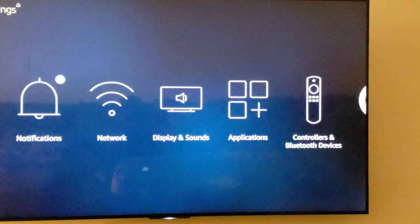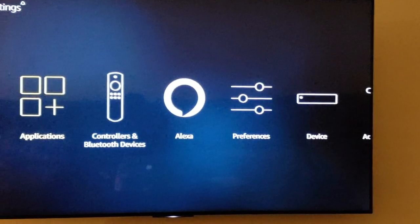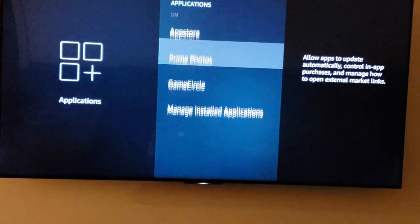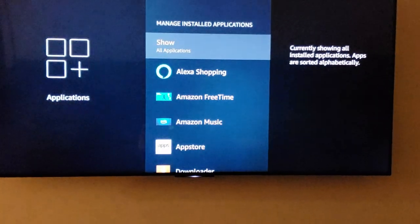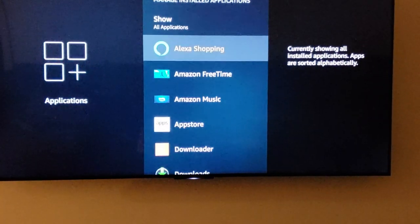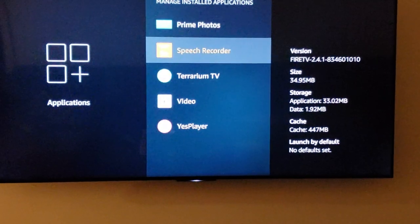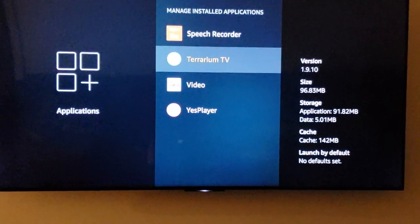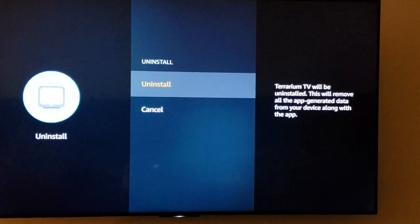Go to Settings, then Applications, then go down to Manage Applications. Find Terranium and hit Uninstall.